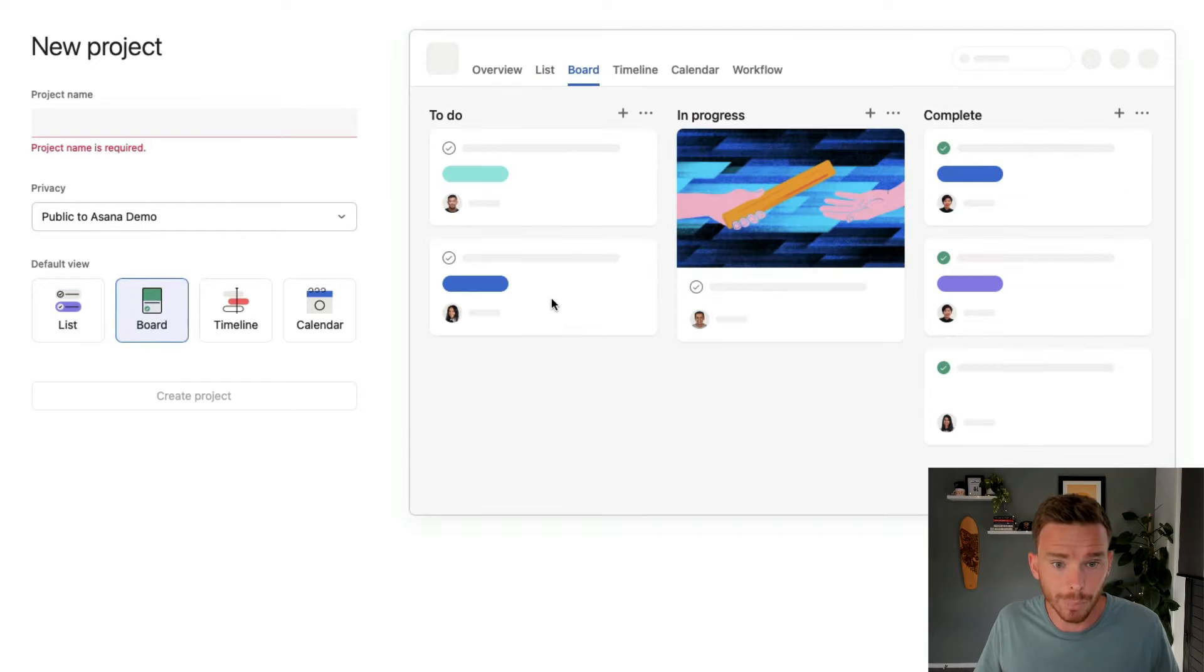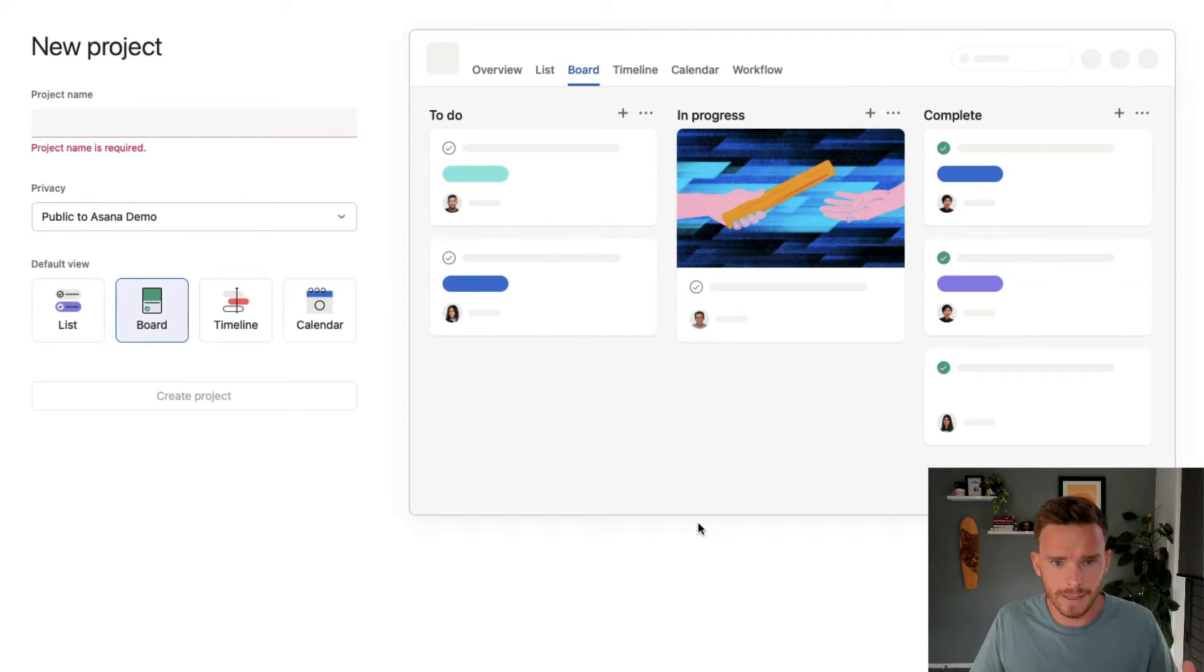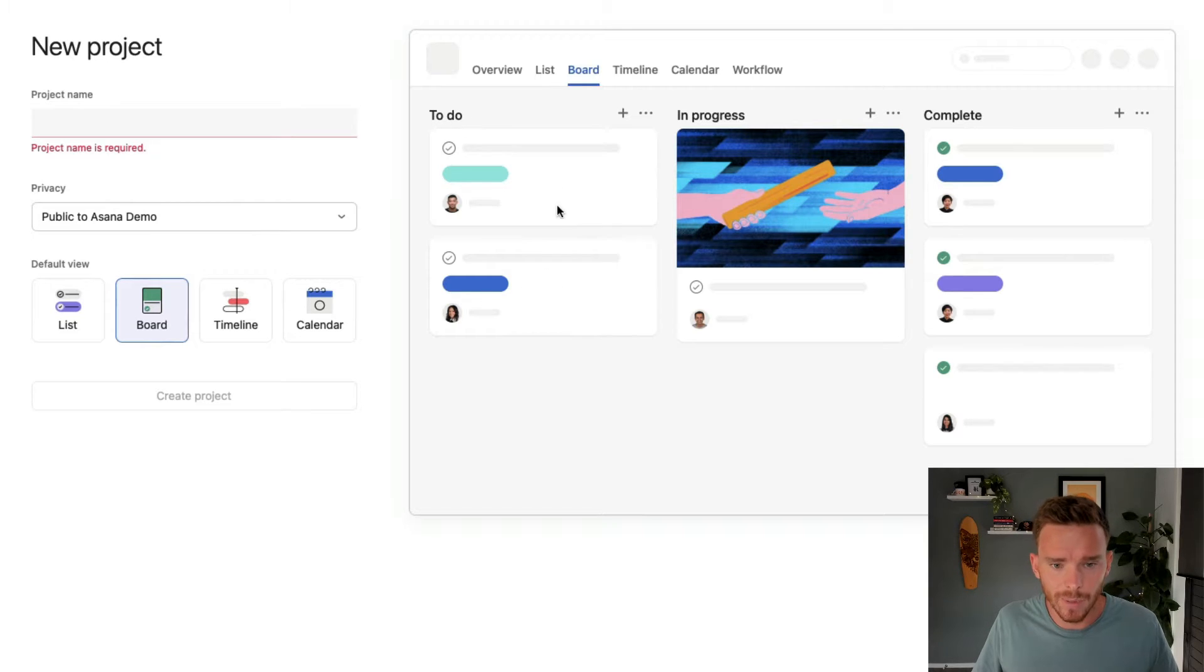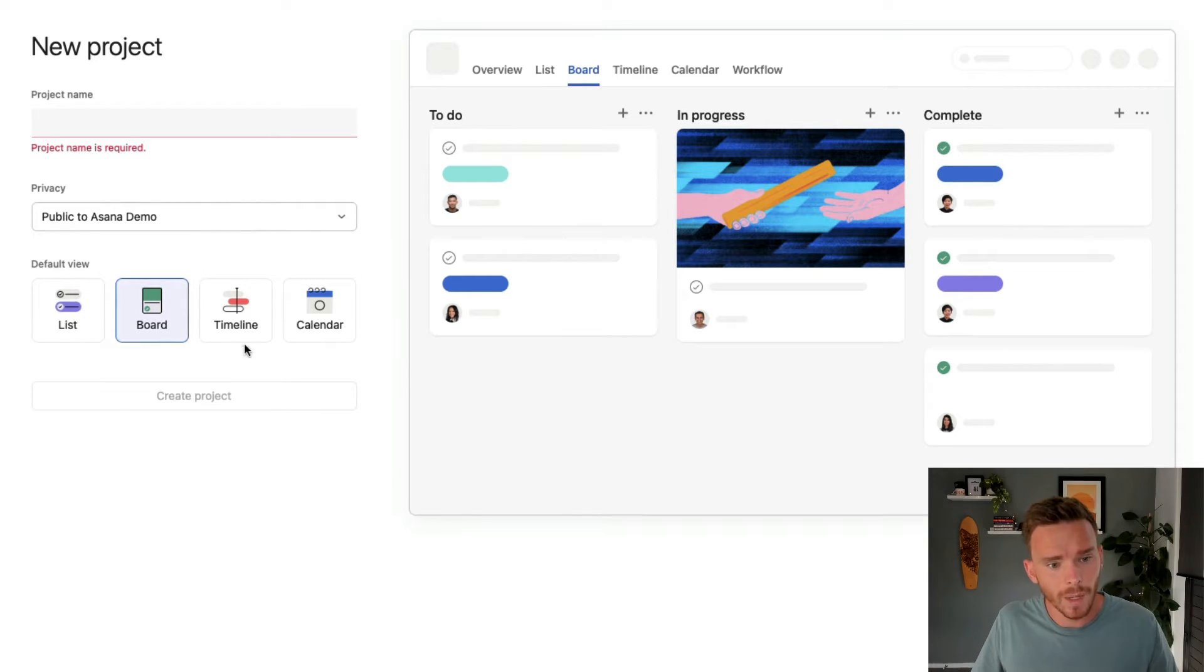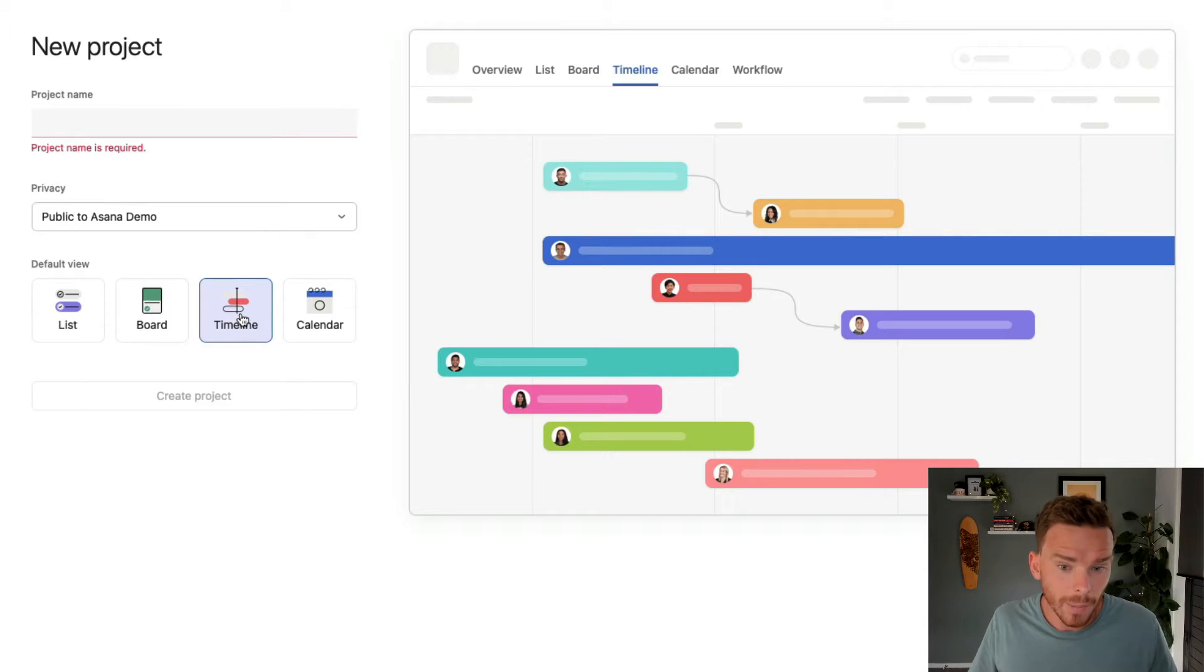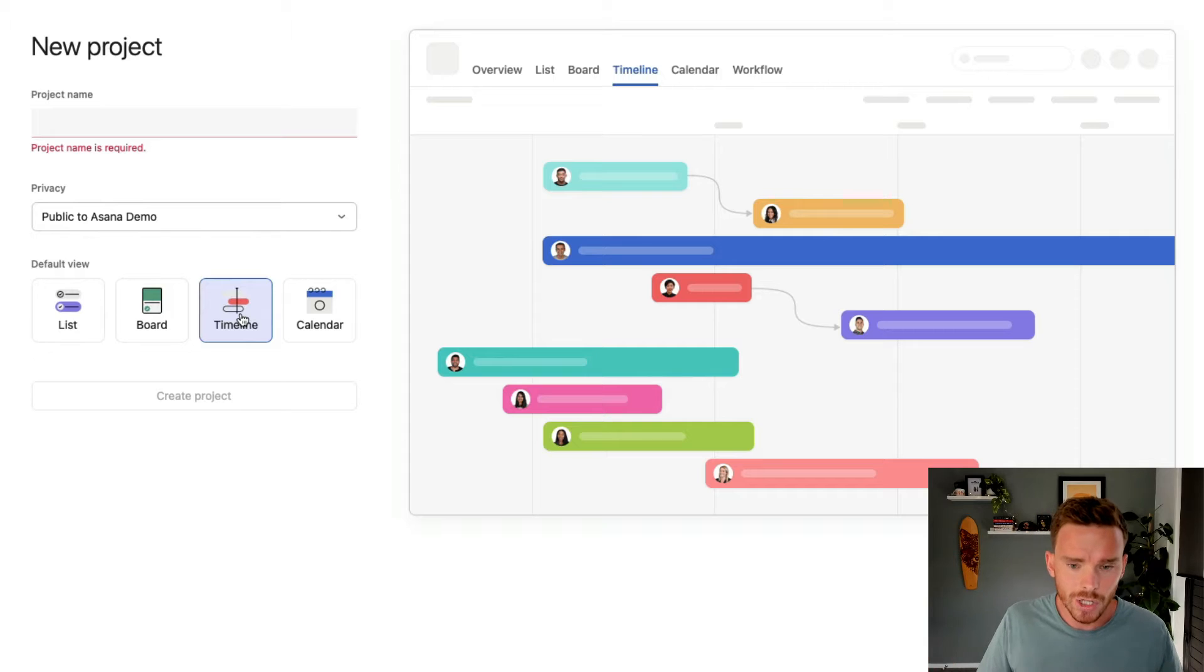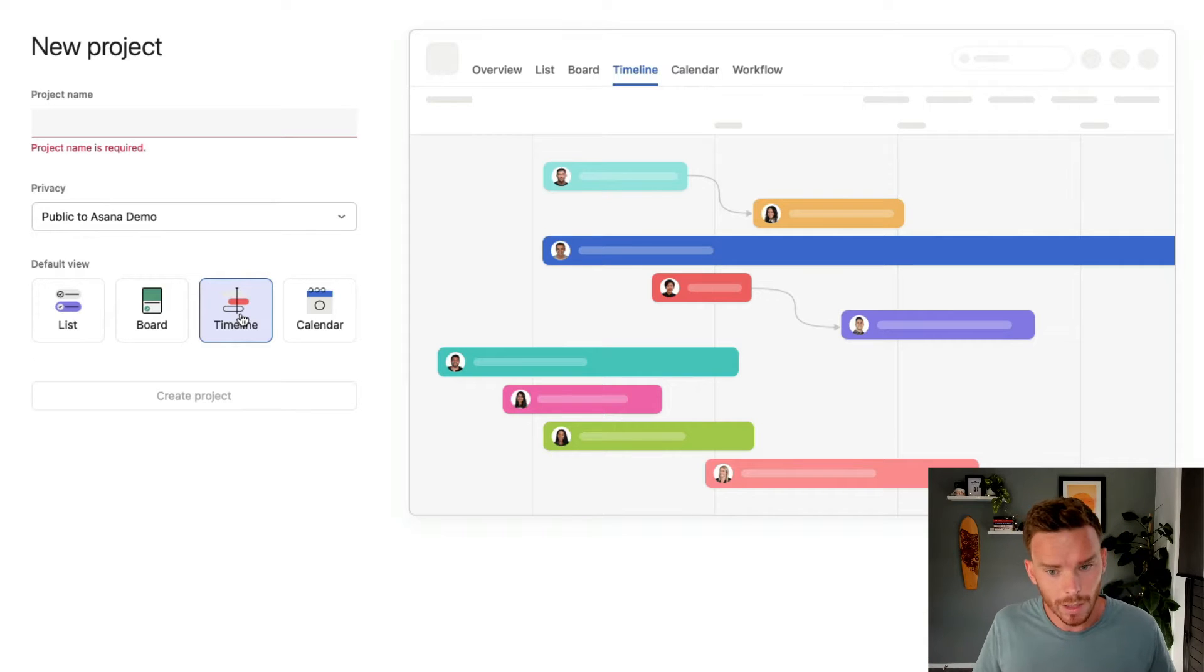We then have the board layout. Some people refer to this as the Kanban view, where basically our sections have been turned into columns. We also have the timeline view, which is a very visual way of seeing when tasks start and finish, and you can see the dependencies between those tasks.